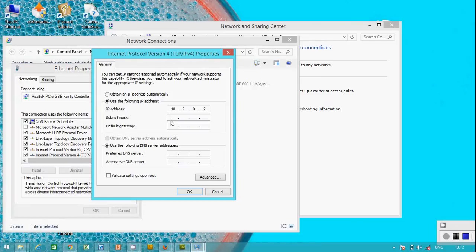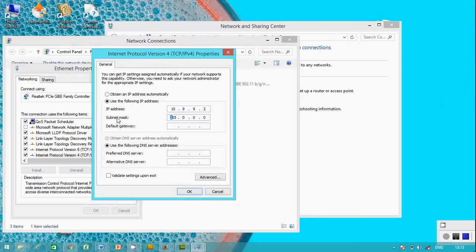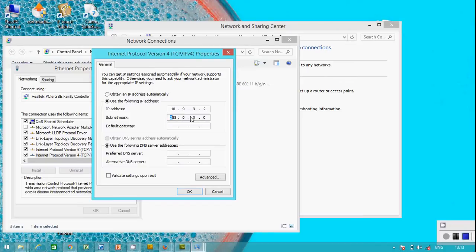We'll be assigned the same subnet mask. So laptop one is dot 1, the last octet, and laptop two is dot 2, and they have the same subnet mask. We've assigned IP address to laptop two.